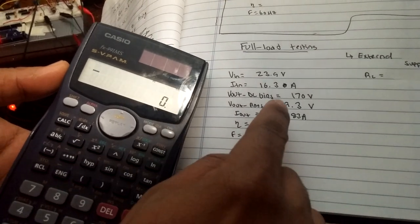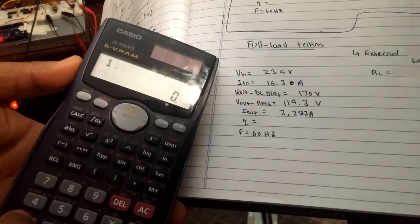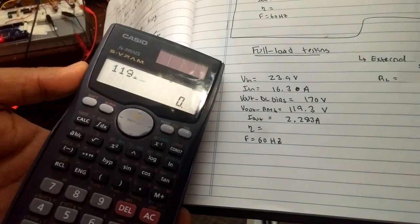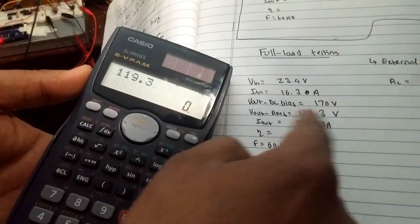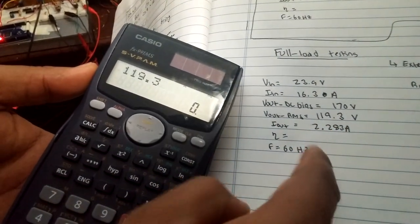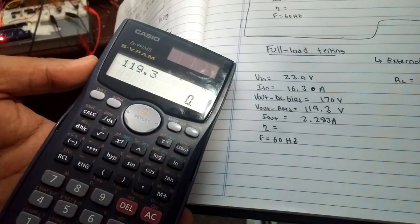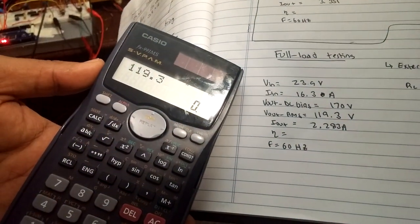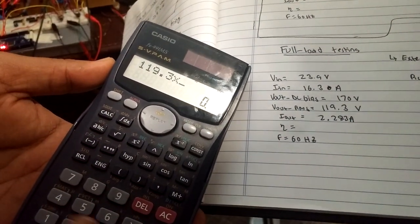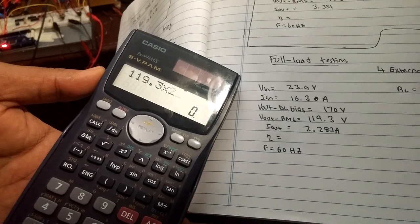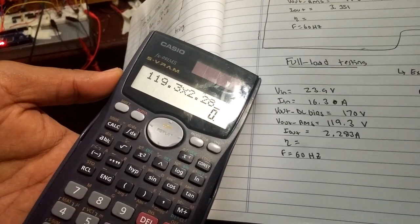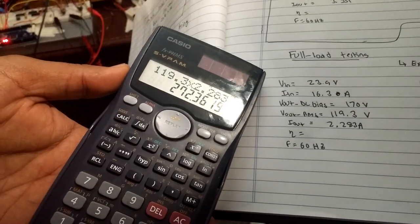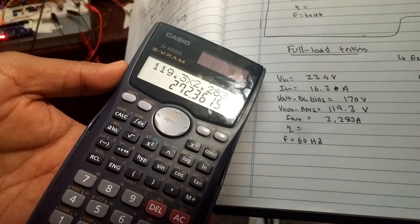So our output is 119 volts multiplied by, since it's resistive load, no power factor comes into play here, so we'll just do current multiplied by voltage. That should give us our output power. So 2.23 amps, output power is 272 watts.